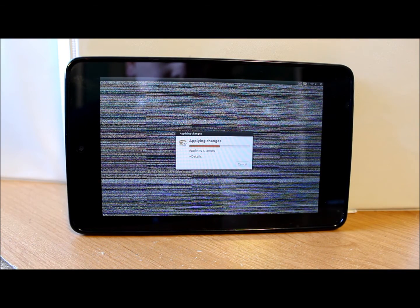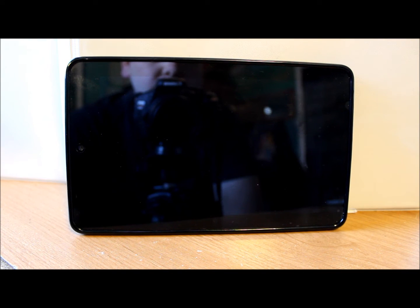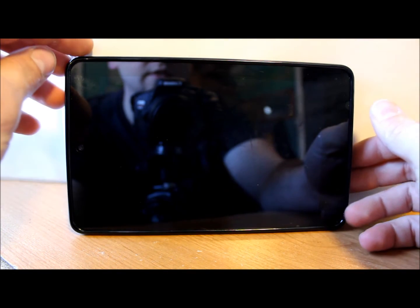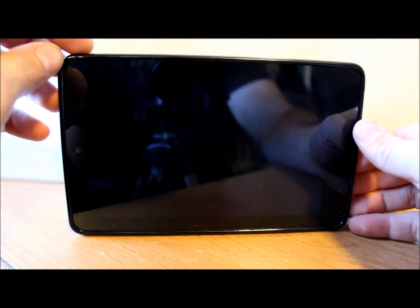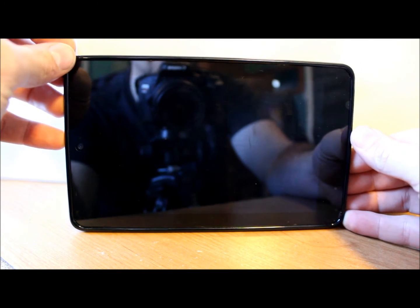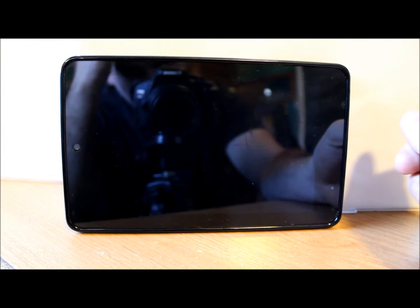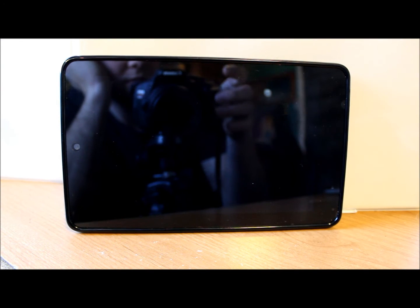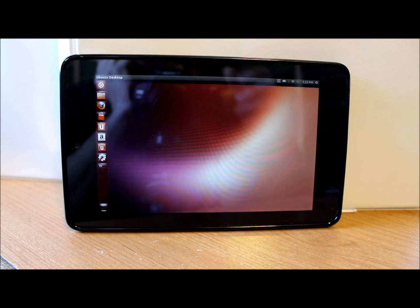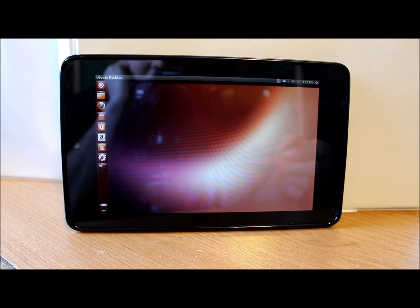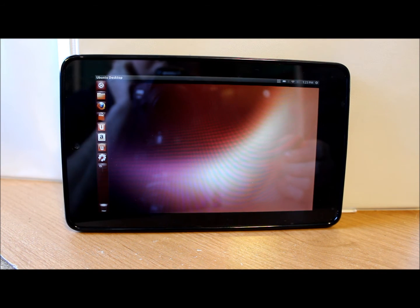That install configuration window just went away and I'm sitting on this screen. I don't know what's gonna happen here, so just trying to be patient. Applying changes. Do I have a screen? I have a black screen. Did it turn off? What's it doing here?